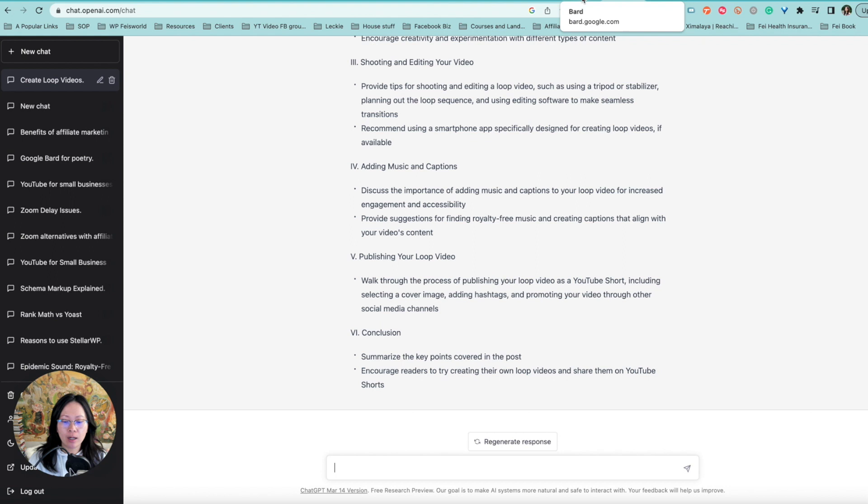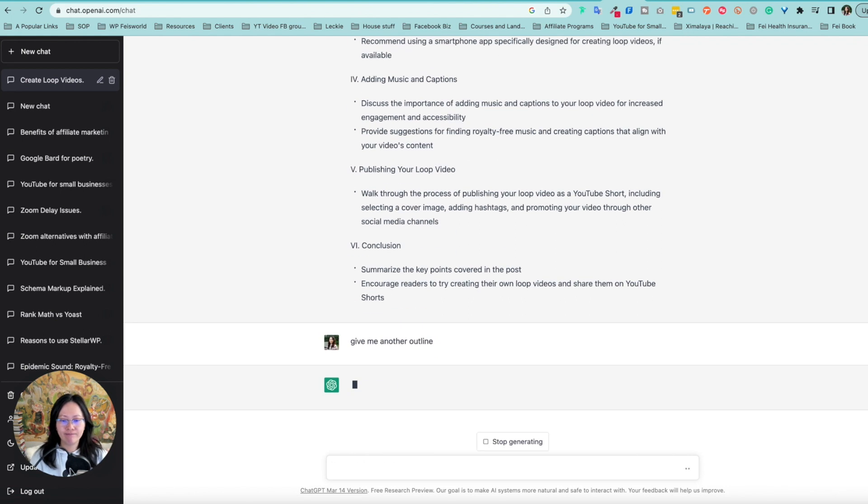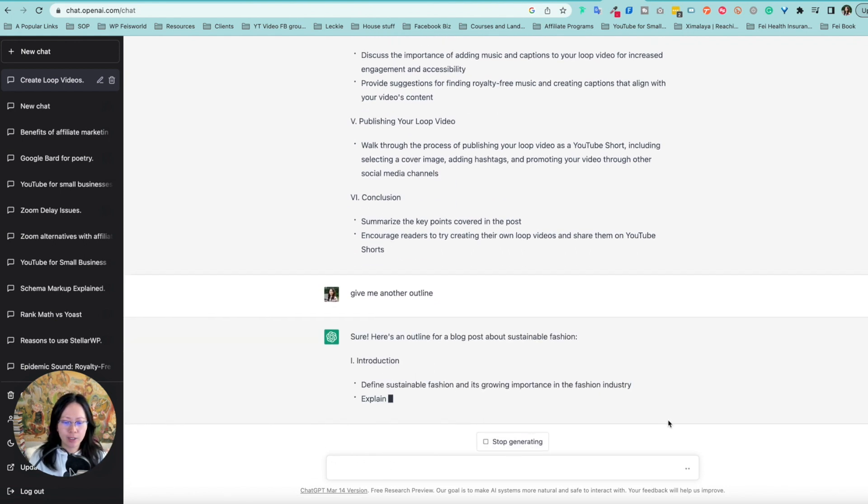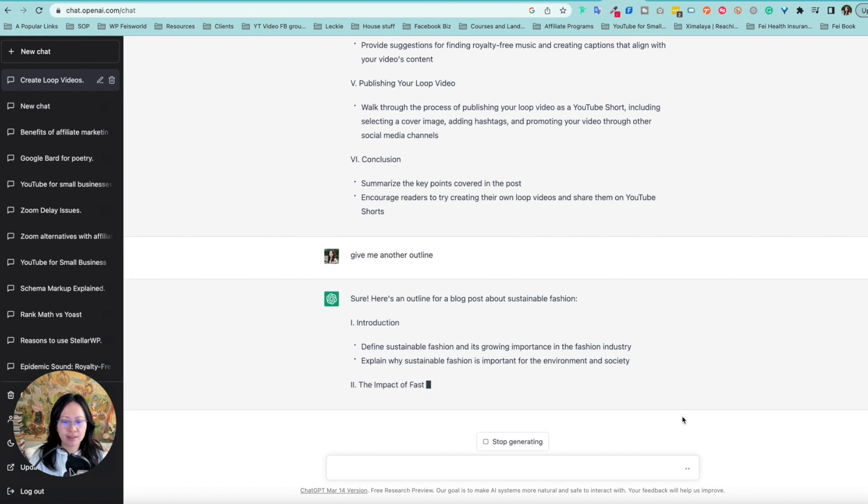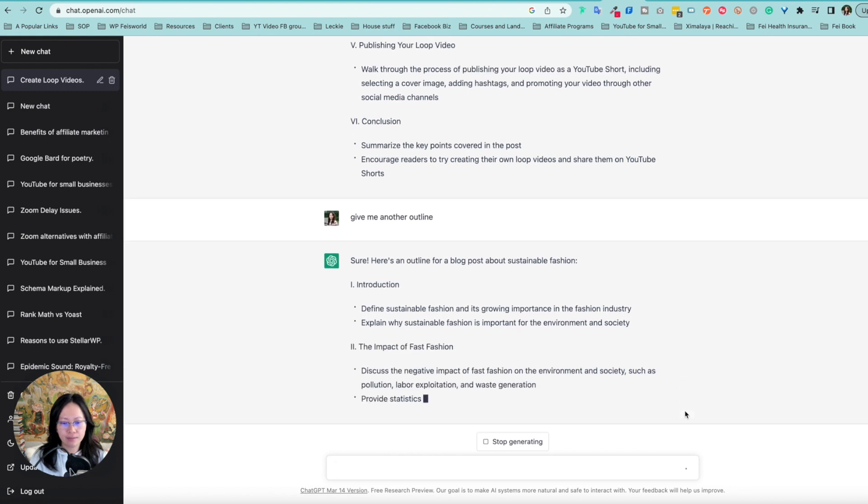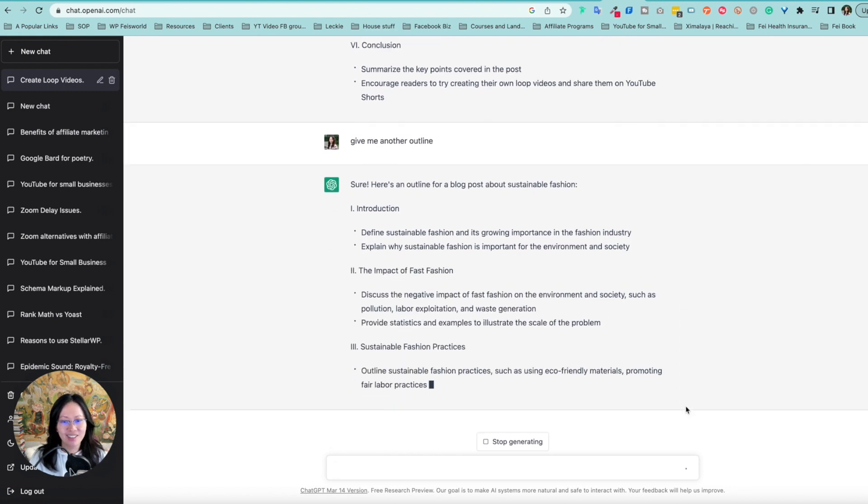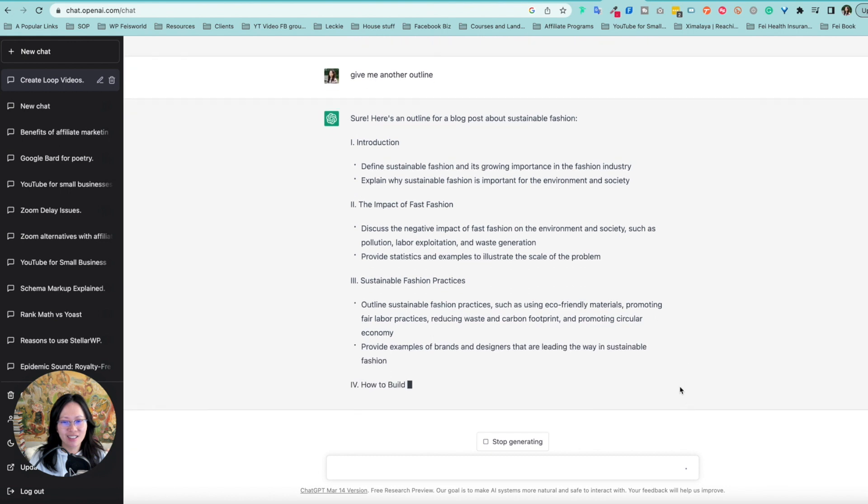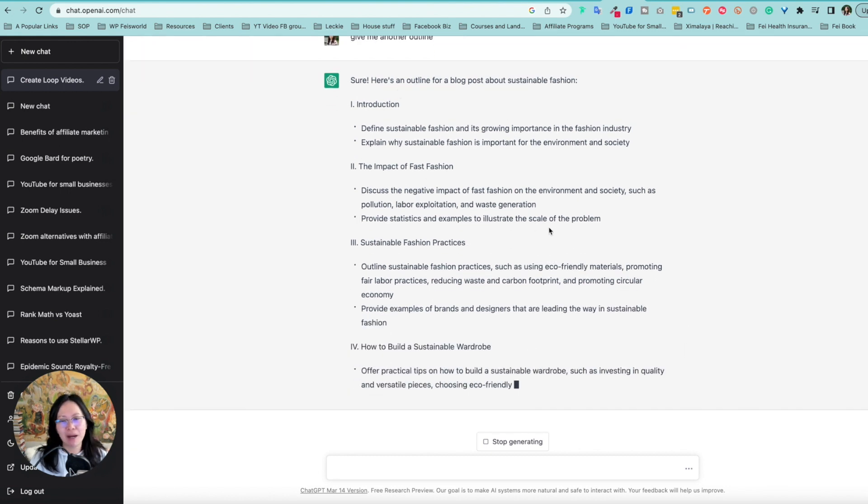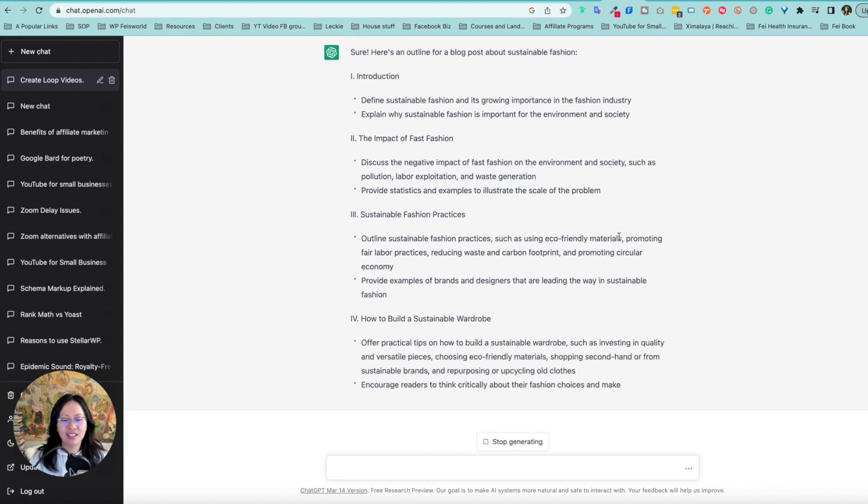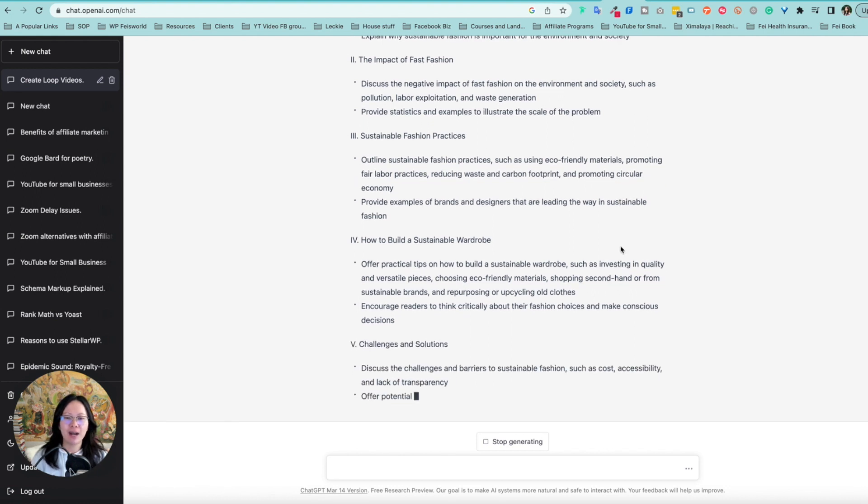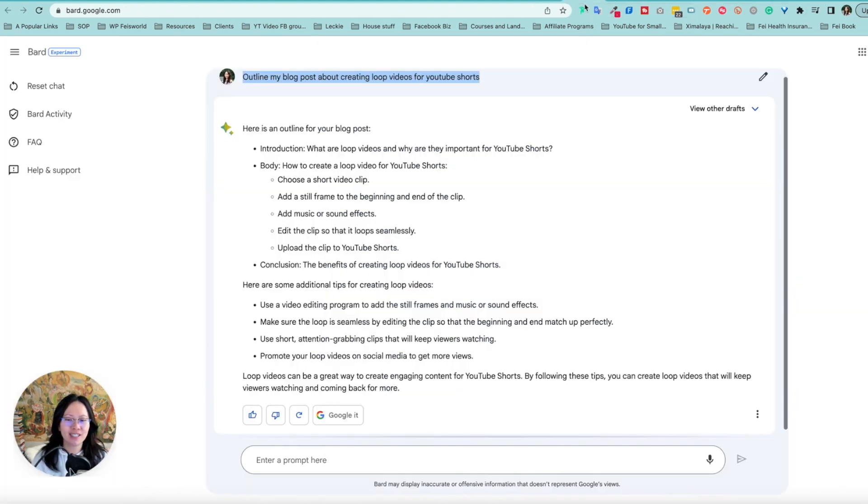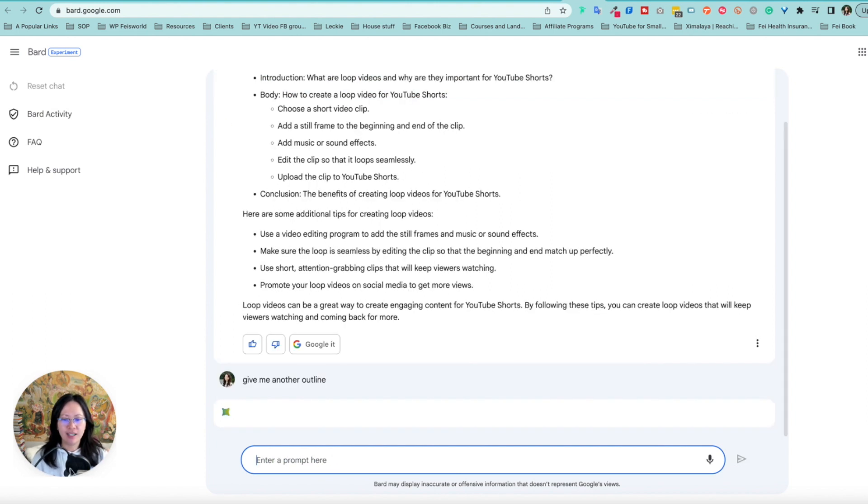Now, what you guys also know is that ChatGPT is really good at summarizing and give me another outline. So here's another.